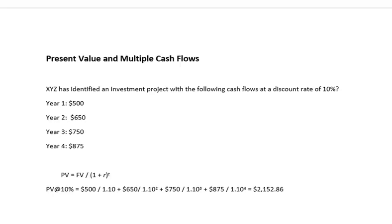So XYZ company has identified an investment project with the following cash flows at a discount rate of 10%. Just keep in mind the discount rate is essentially the cost of money. So year number one we're going to bring in cash flows into our accounts at $500. We're going to get paid $650 in year 2, $750 in year 3, and $875 in year 4.